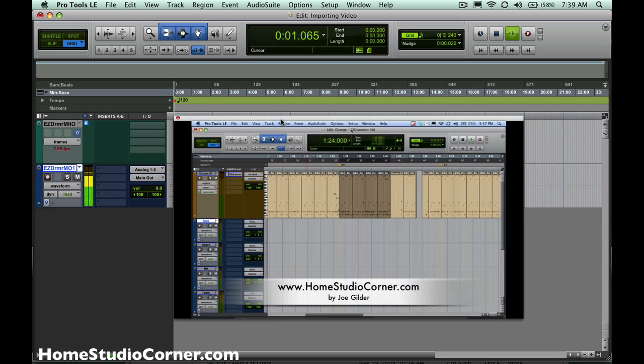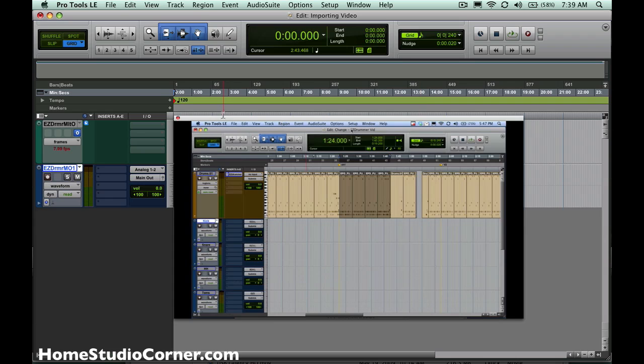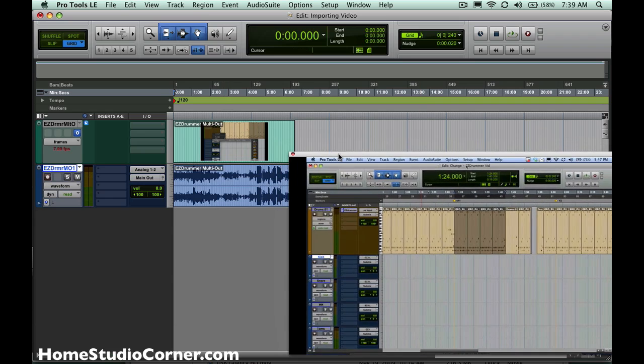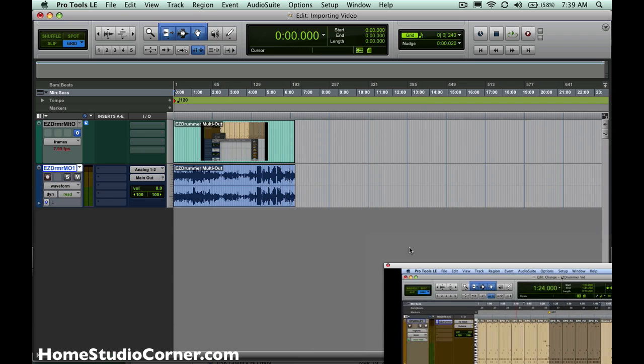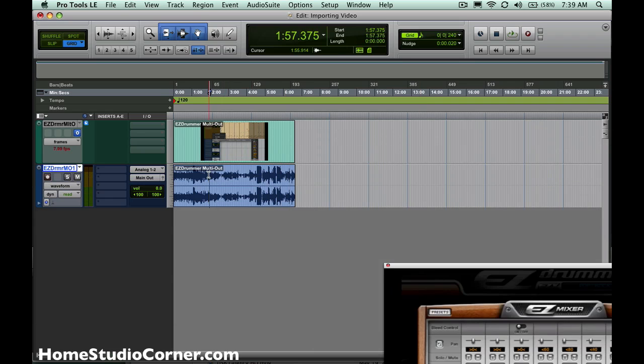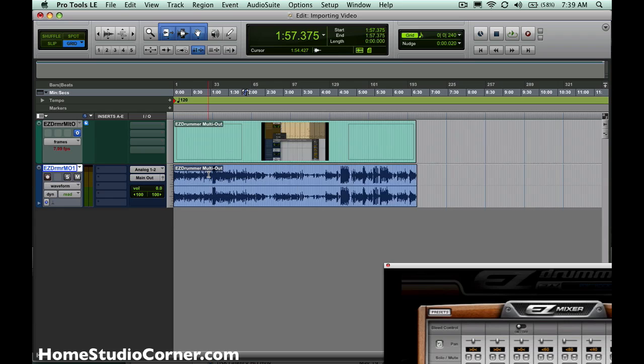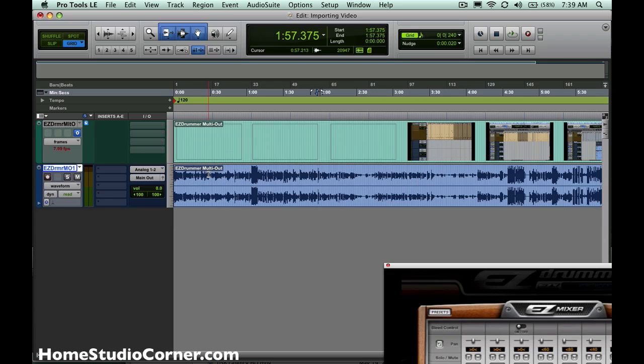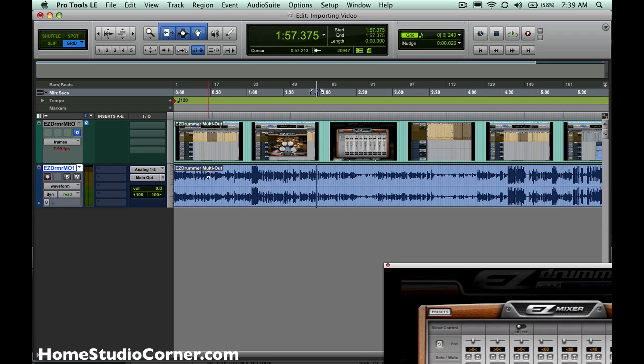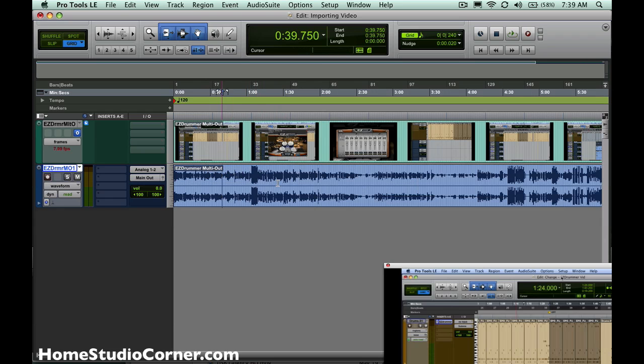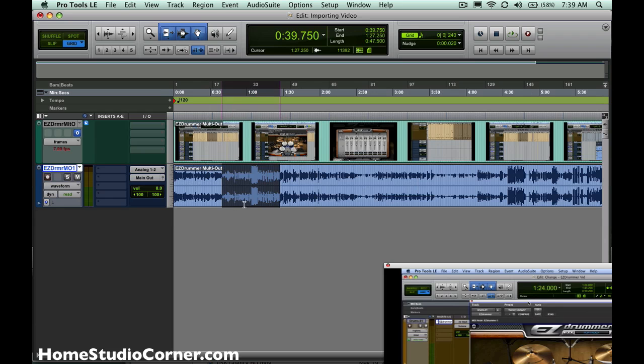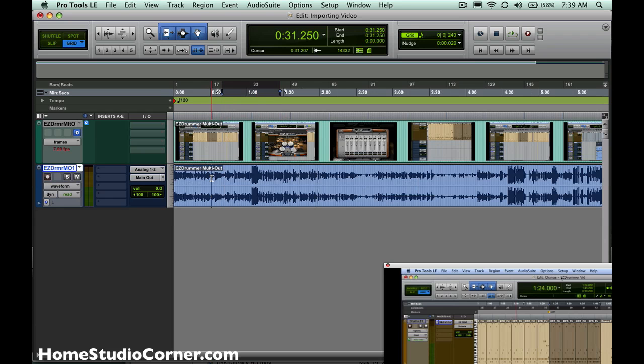Hey everybody, Joe Gilder here from HomestudioCorner.com. It has been a while. So if we look over into the, we'll put this aside here, we'll see that Pro Tools basically created two tracks. It created a video track, and then it also brought in the corresponding stereo audio track.